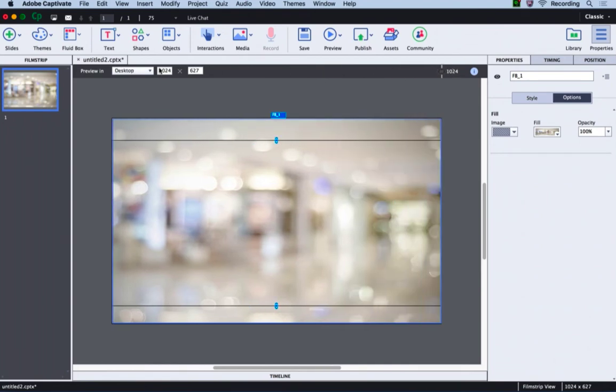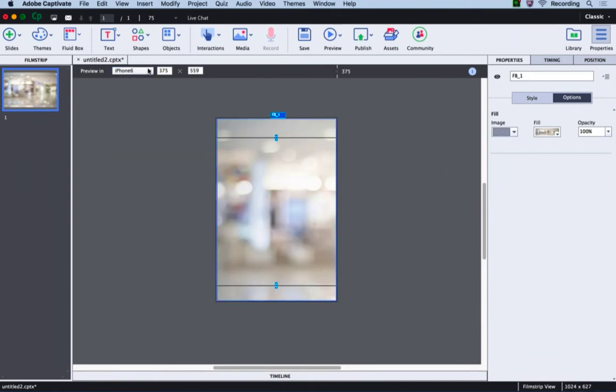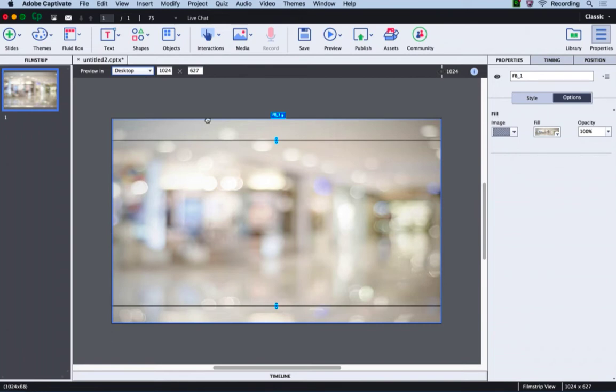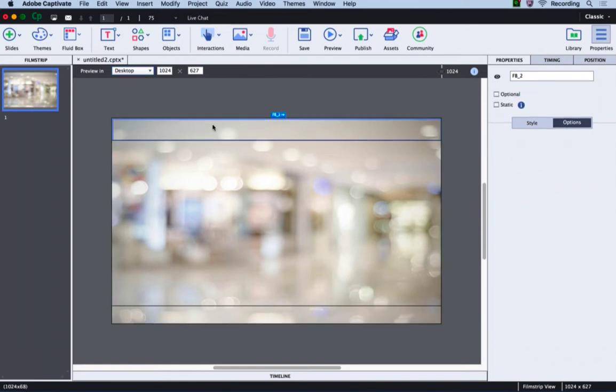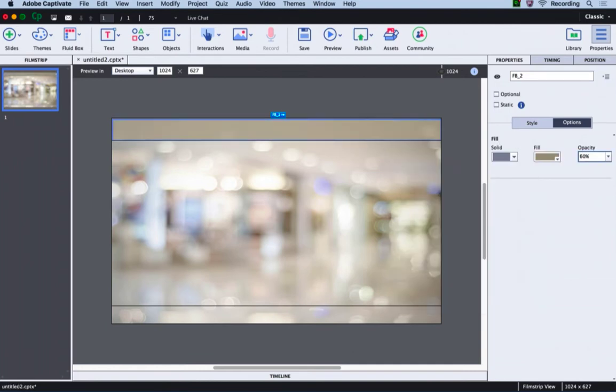I can also preview it by opening this dropdown and selecting the devices listed here. Let's go back to the desktop preview and now let's start designing the top bar and the bottom bar. For the top bar, I will make a selection and change the fill to a shade from this image, and I will change the opacity to 60%.